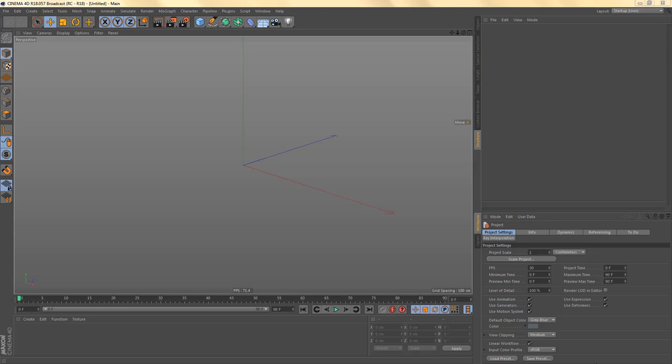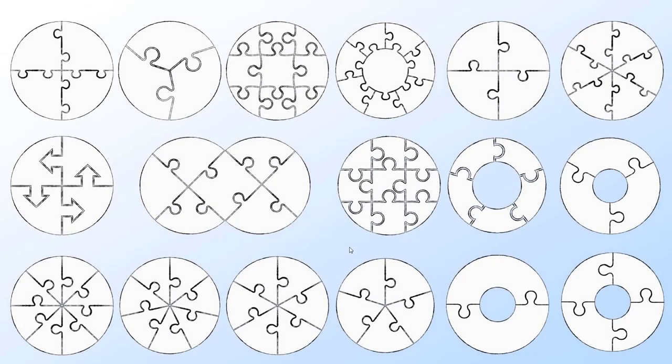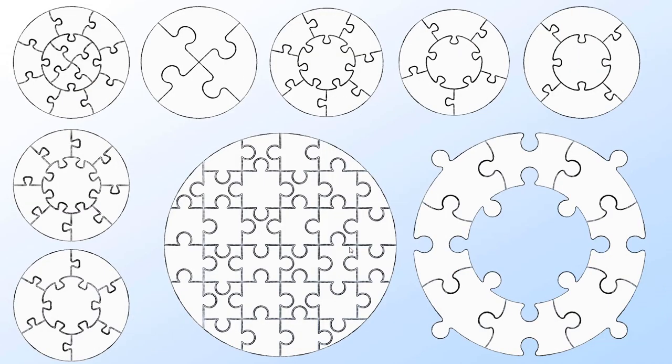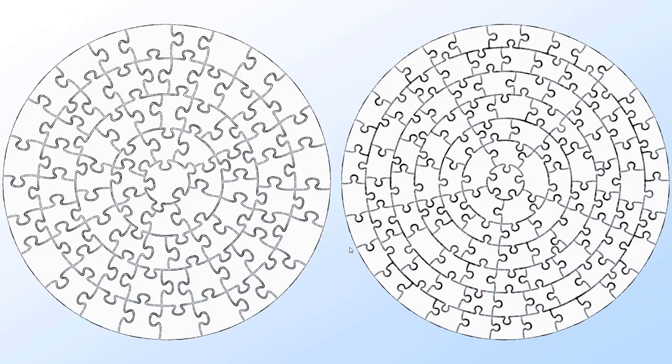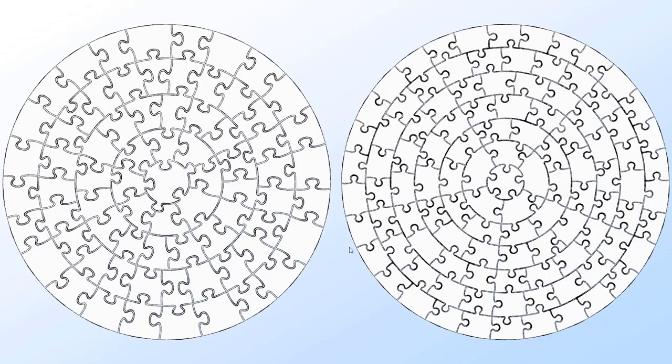First of all let's have a quick look at what's in the library. There is a number of circular puzzle shapes, some simple, some more complex, some very complex.